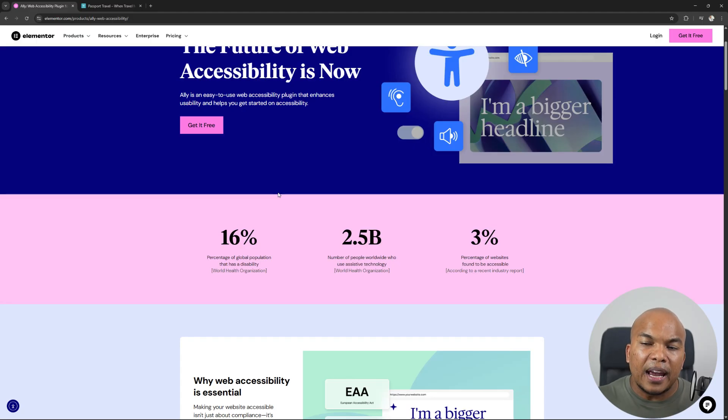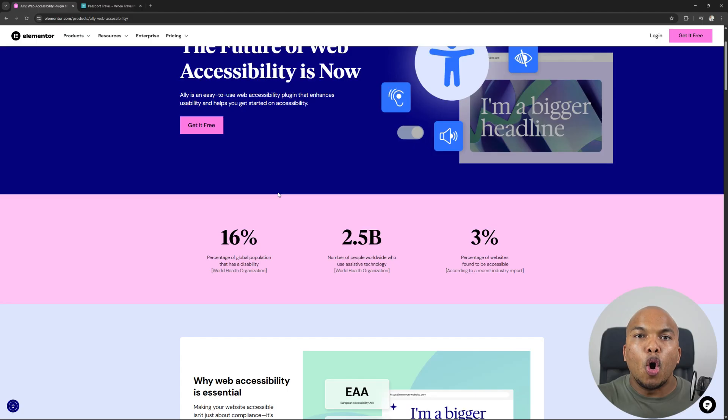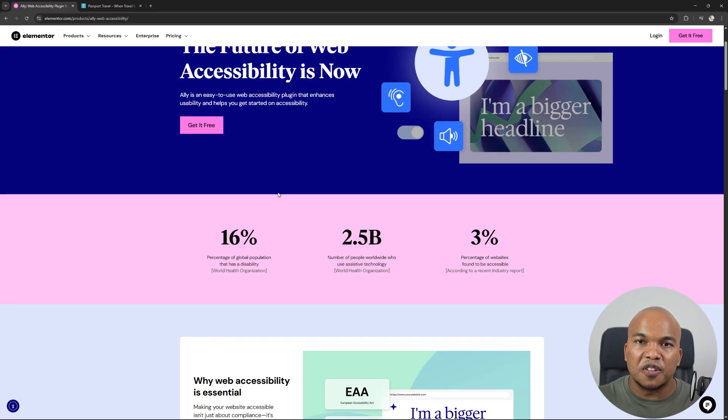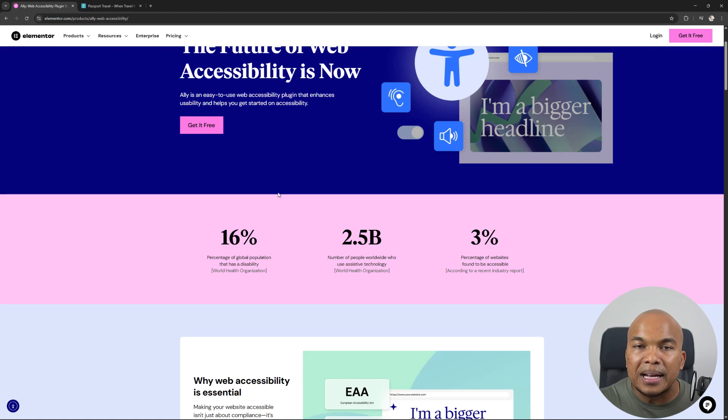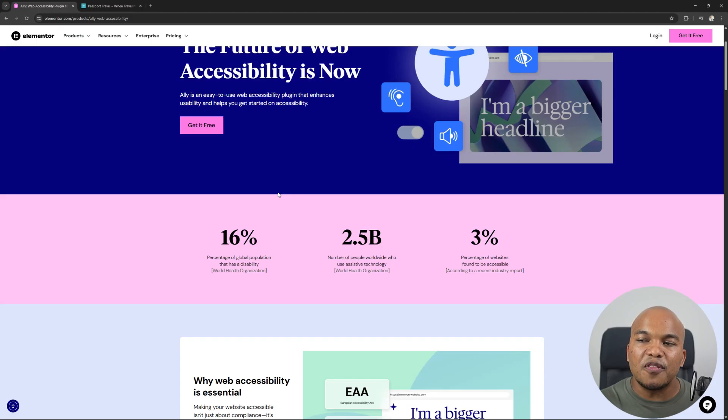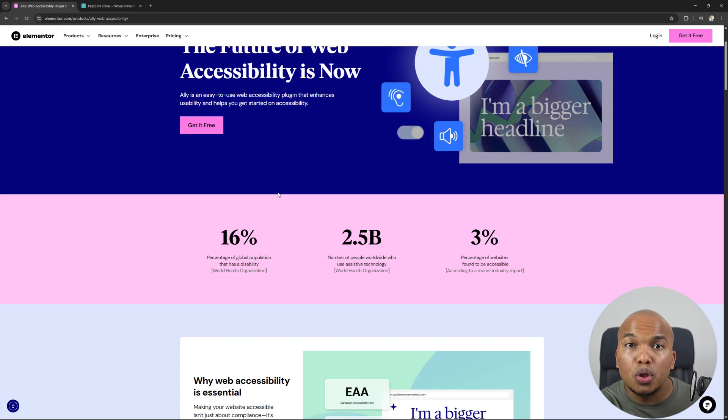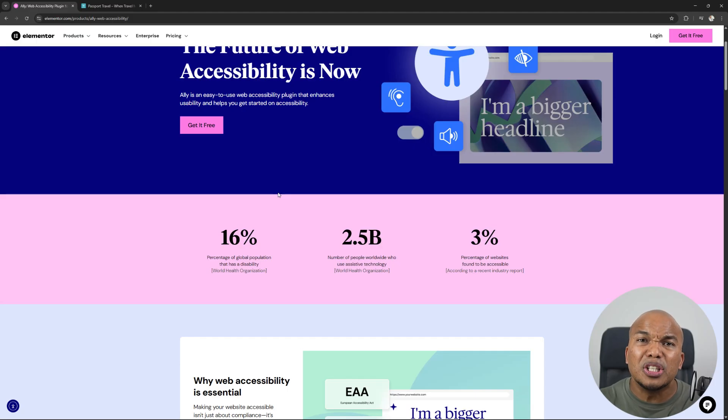So think about it. It's possible that your site may already have to have these features enabled either by law or by compliance or something like that. But forget about that. What about the fact that if you do have this plugin enabled on your site, you will be opening up your business to potentially millions of people.